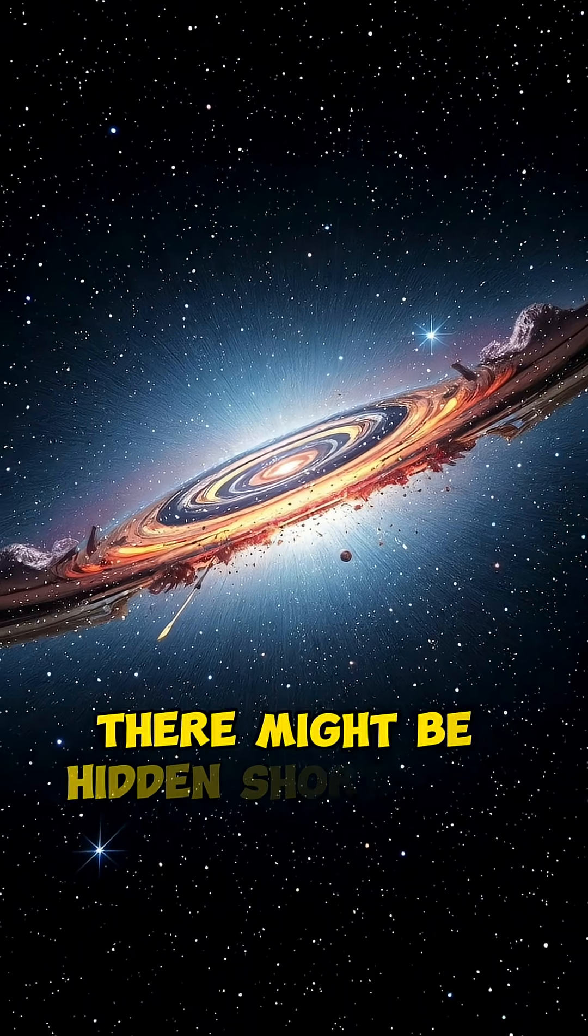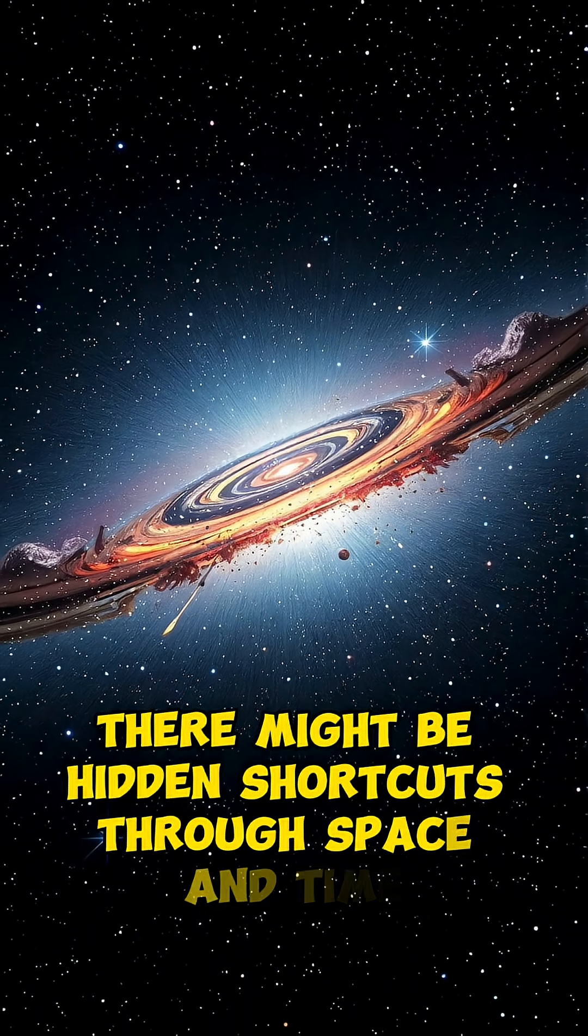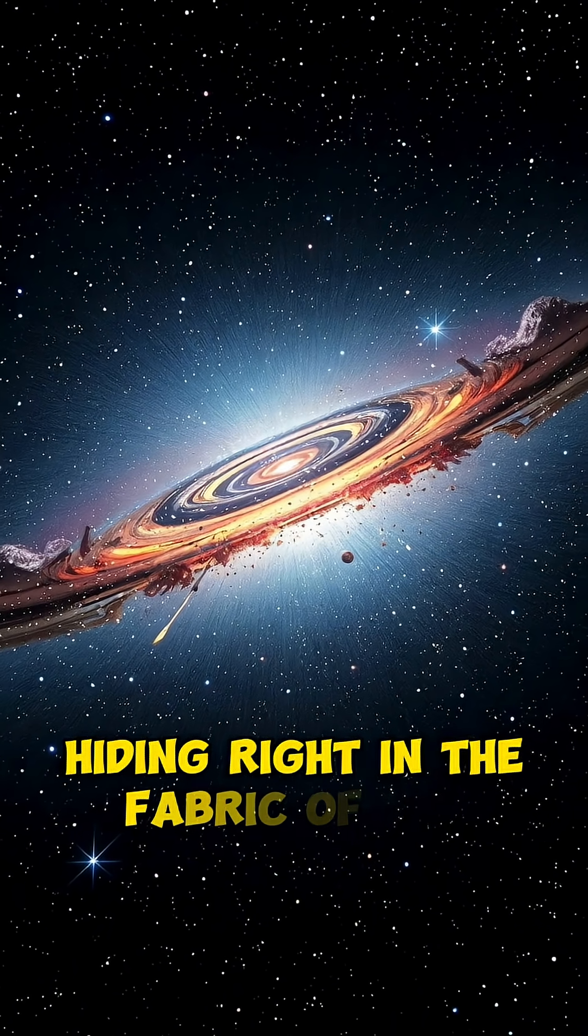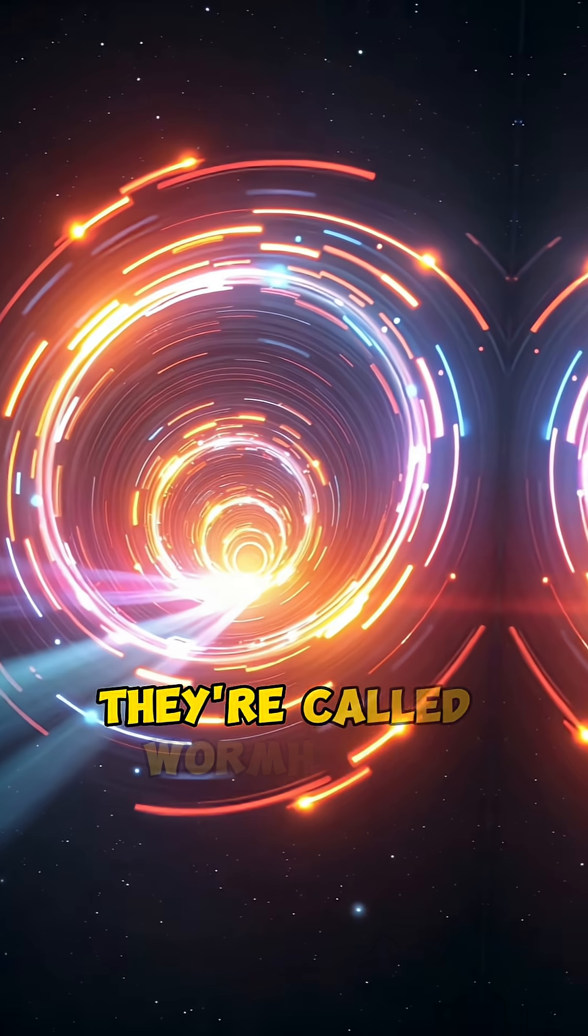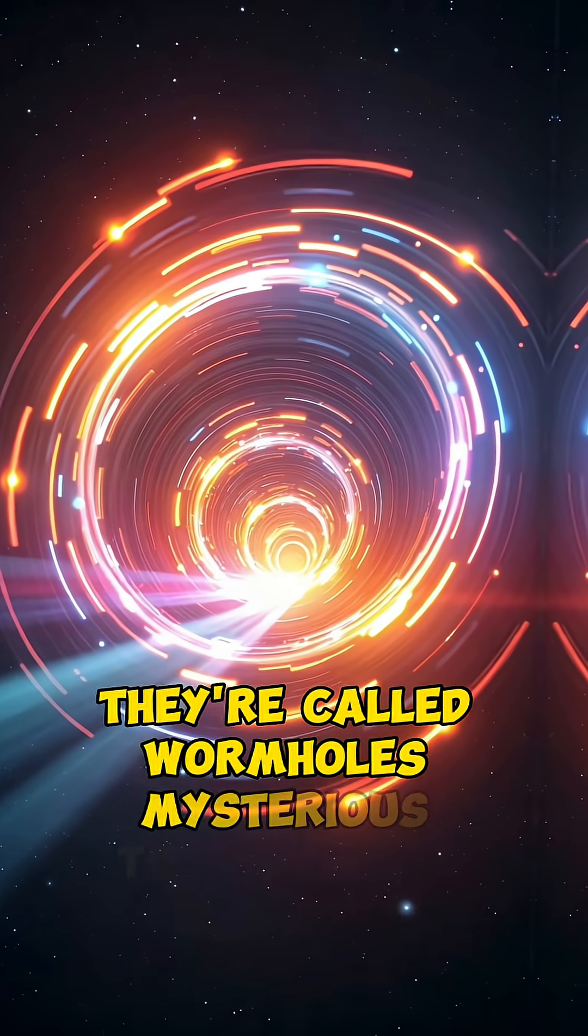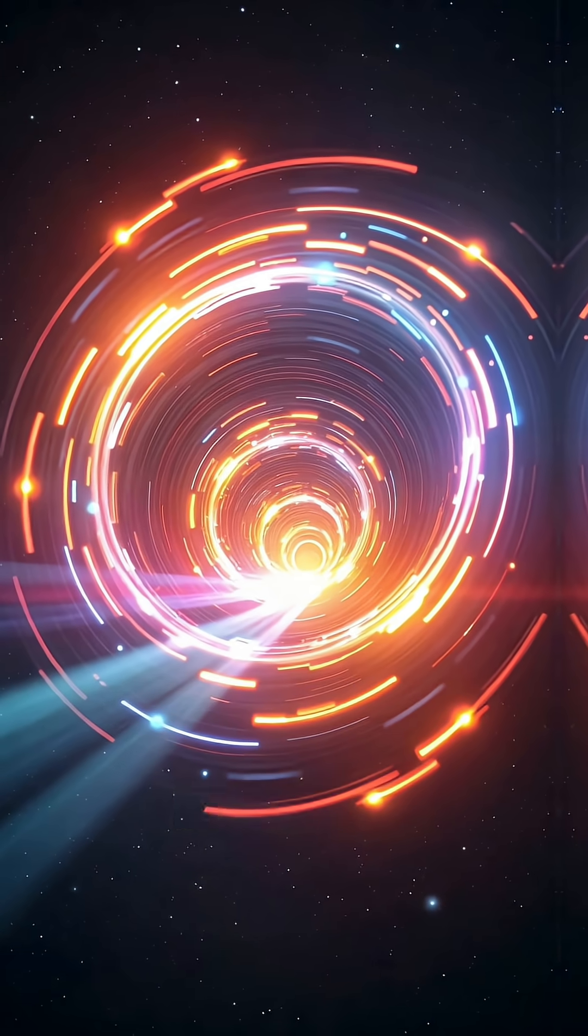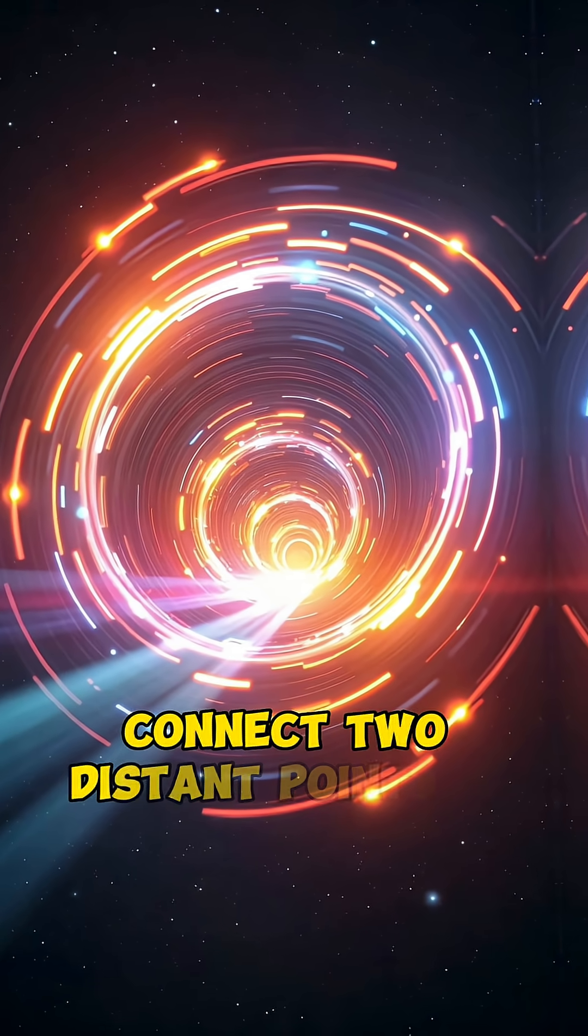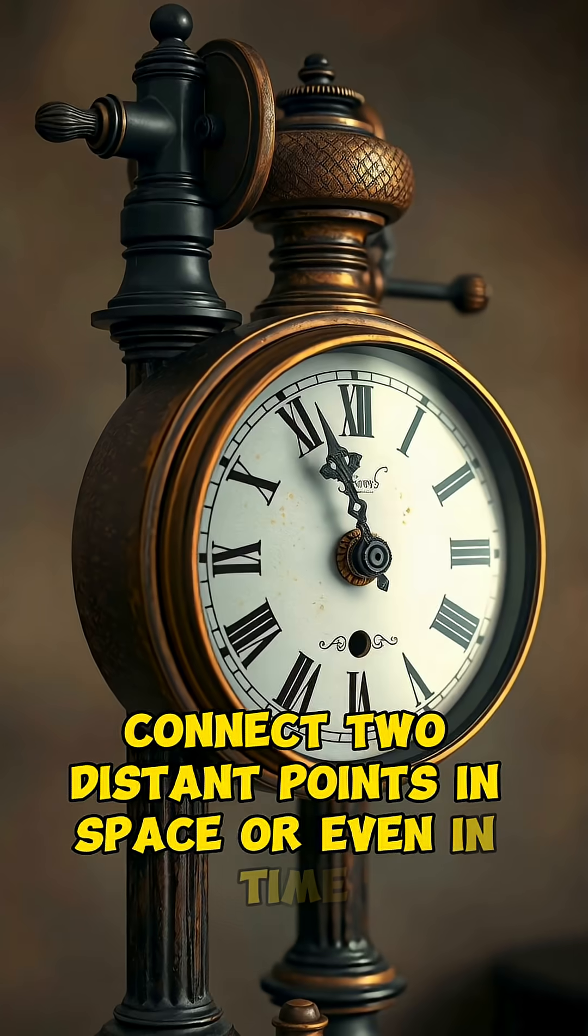Did you know there might be hidden shortcuts through space and time hiding right in the fabric of the universe? They're called wormholes, mysterious tunnels that could, in theory, connect two distant points in space or even in time.